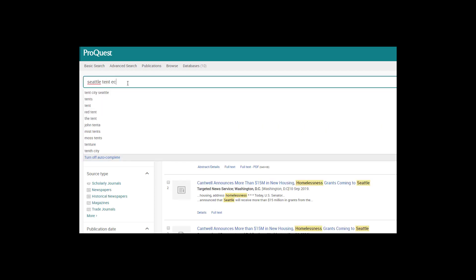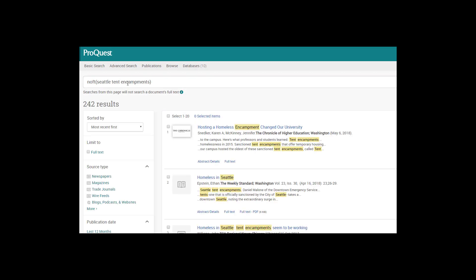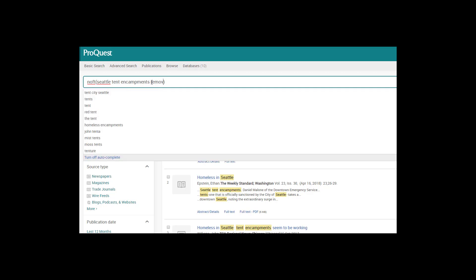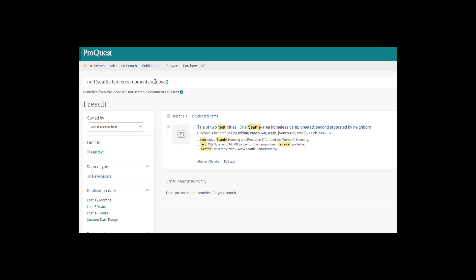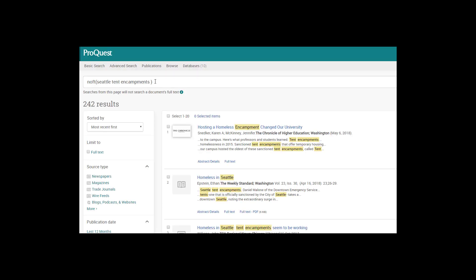Searching is a process of learning more about your topic and what keywords and strategies will yield relevant results. It is iterative, meaning that you will change and adapt your strategy with each search, teaching you more information that makes the next search more refined than the last.